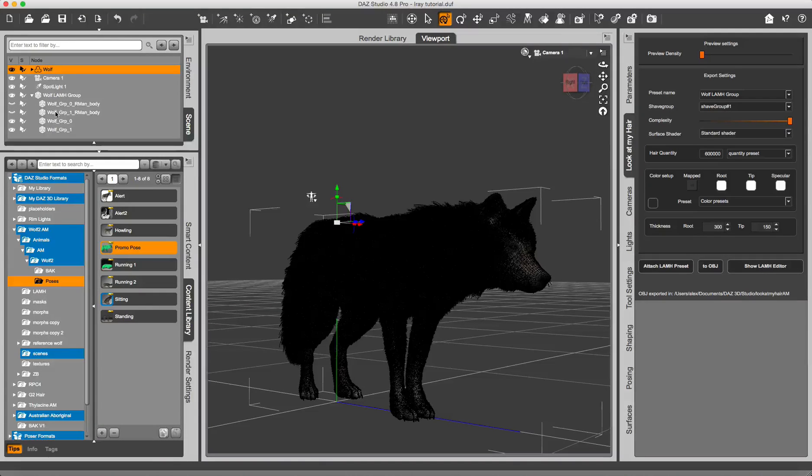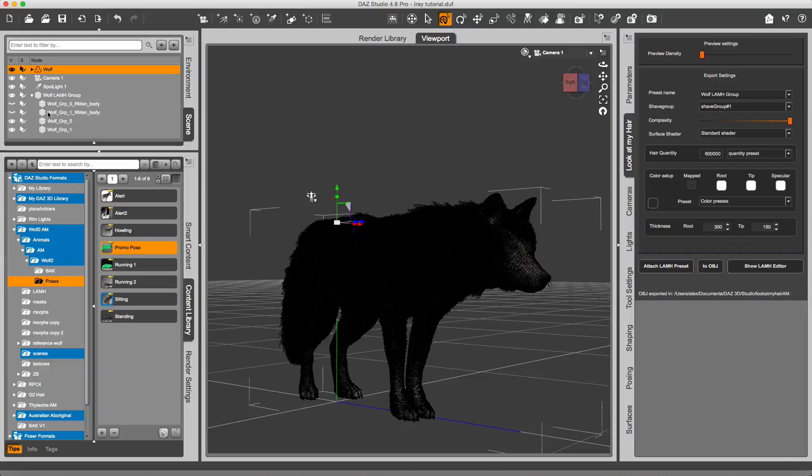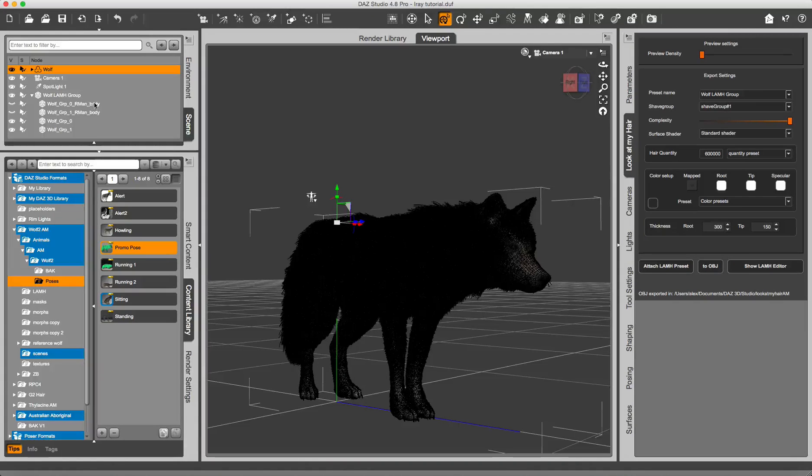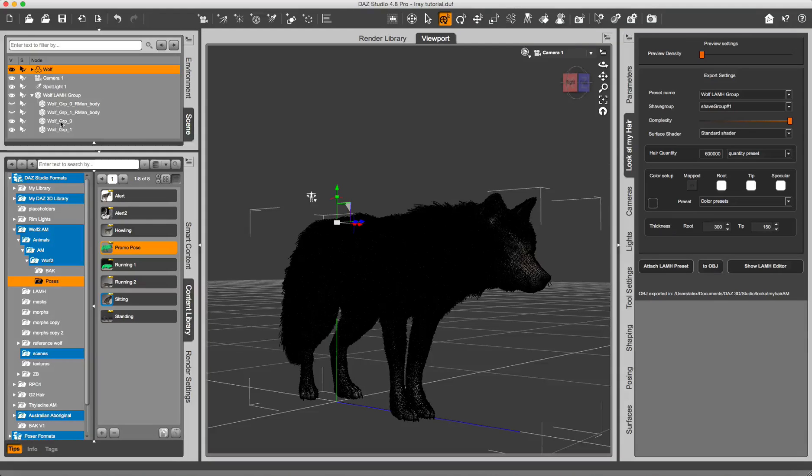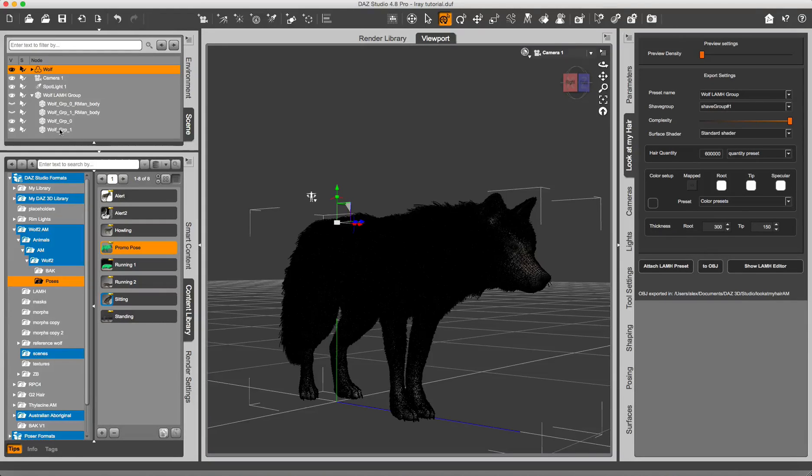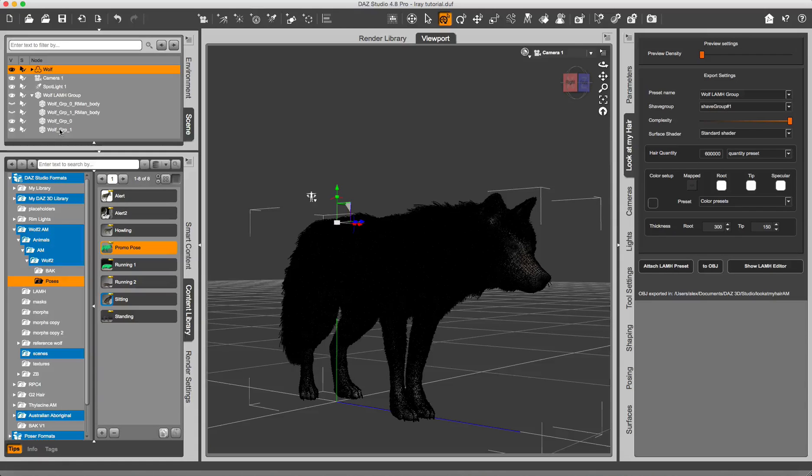As again, iRay won't understand what the RenderMan green guides are. And these two groups, Wolf group 0 and Wolf group 1, this is actually the geometry mesh for the fur that we just created.